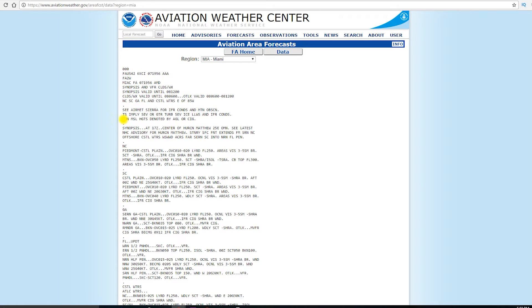Also says here that TS thunderstorms imply severe or greater turbulence, severe icing, low level wind shear, and IFR conditions. That doesn't sound fun.